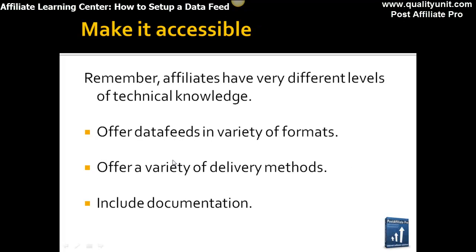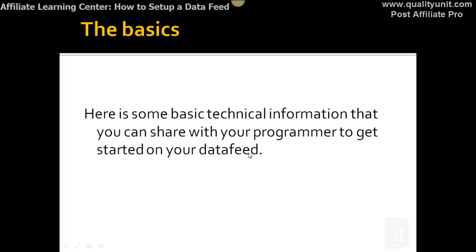You want to make it accessible to people because affiliates have varying levels of technical knowledge. Some have people doing things for them, some are ex-programmers, and some are just moms with minimal HTML skills. So you want to offer the data feed in a variety of formats and delivery methods, and you definitely want to include documentation so people know exactly what's in the data feed and how they can use it.